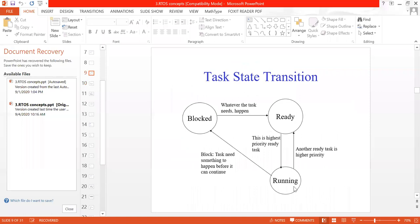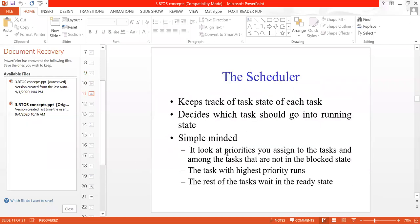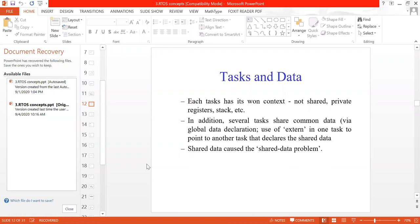We also saw how a task moves from the running state to the blocked state, from blocked to ready-to-run, and from ready-to-run back to the running state. We also covered the scheduler — its function is to decide which task is going to run next, and it keeps information about the state and priority of each task.